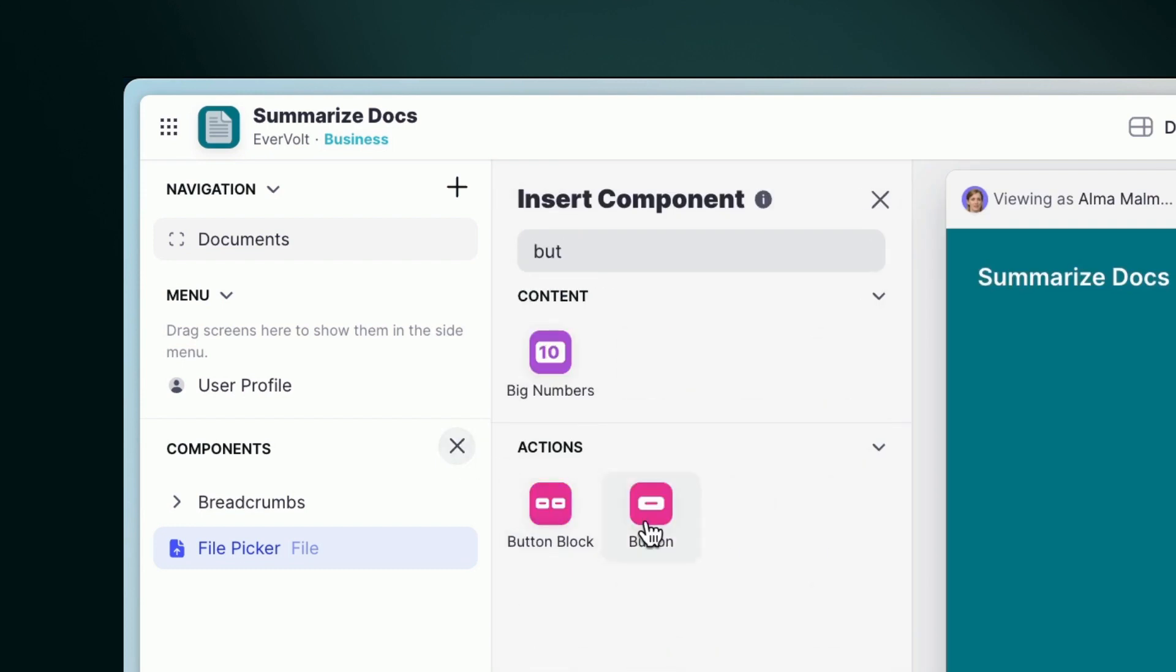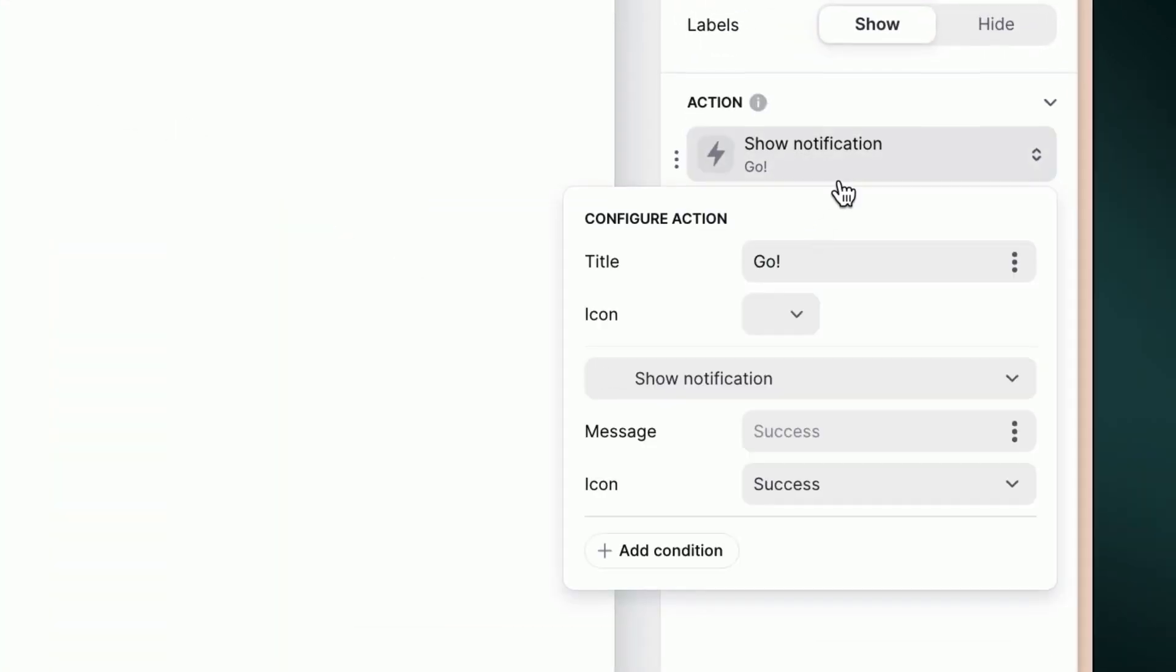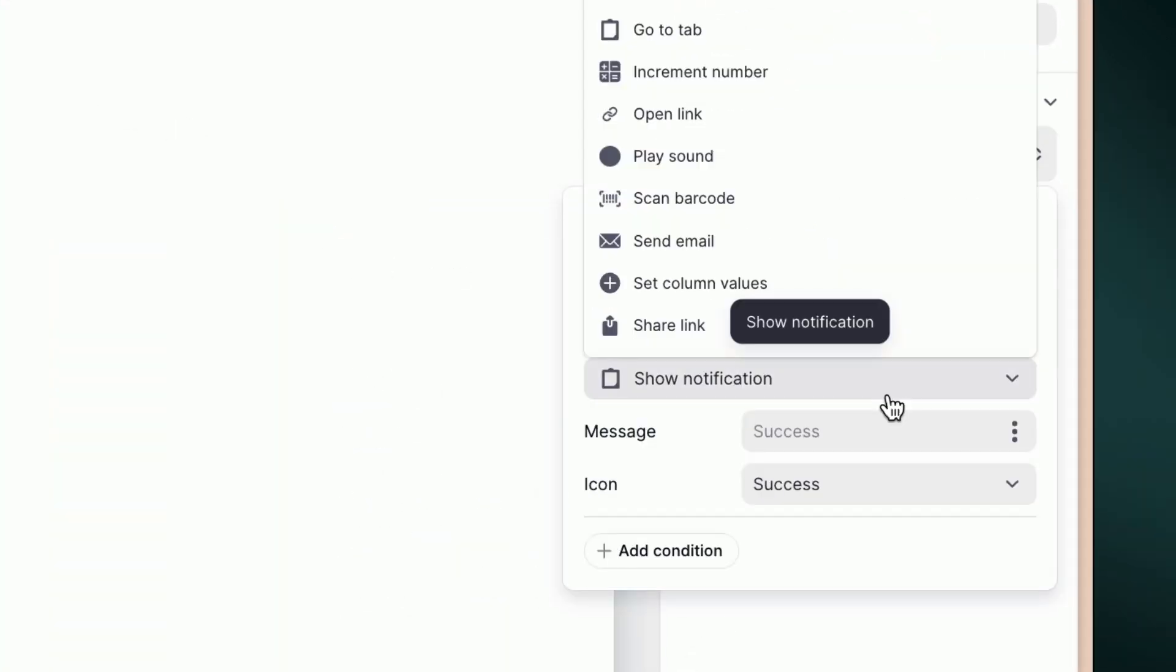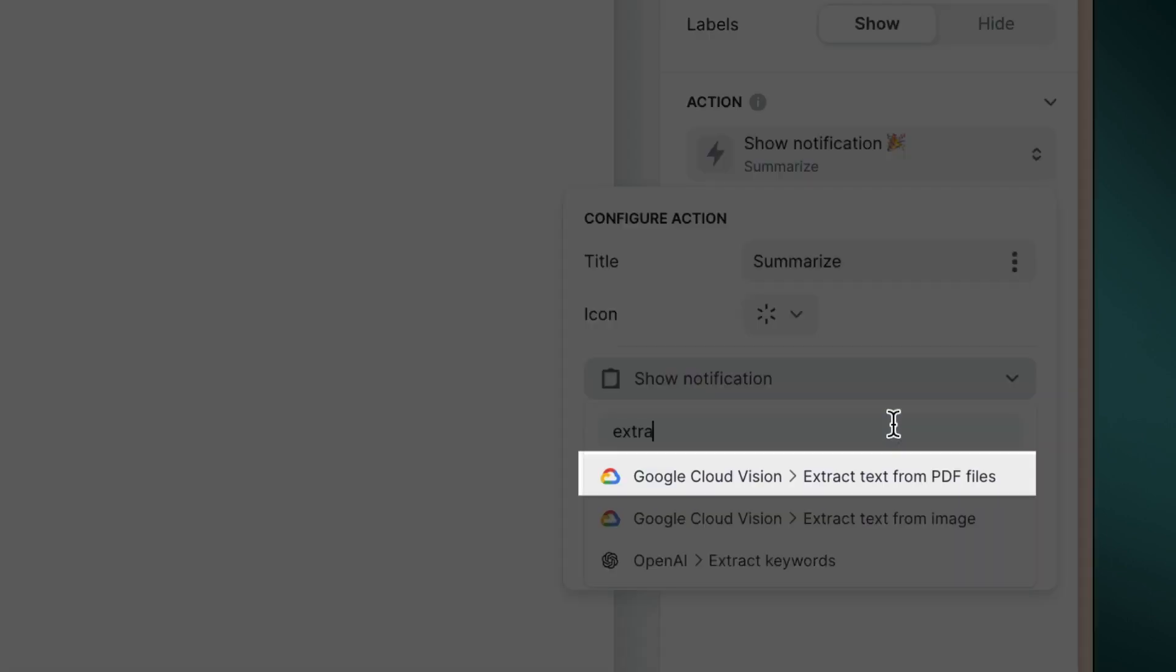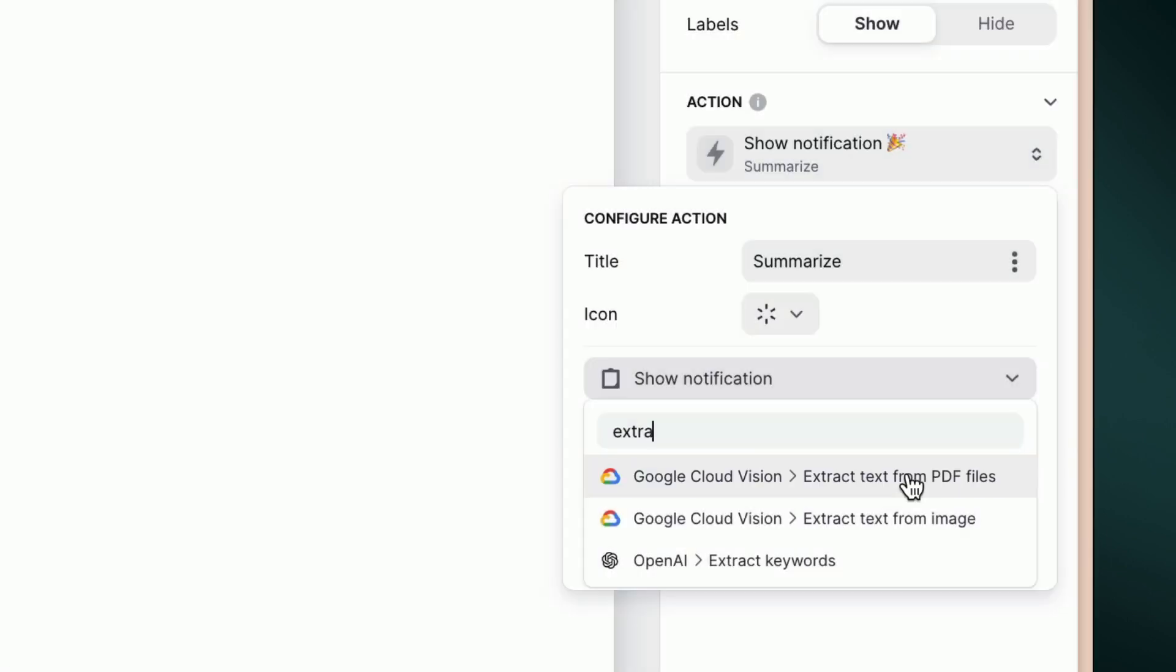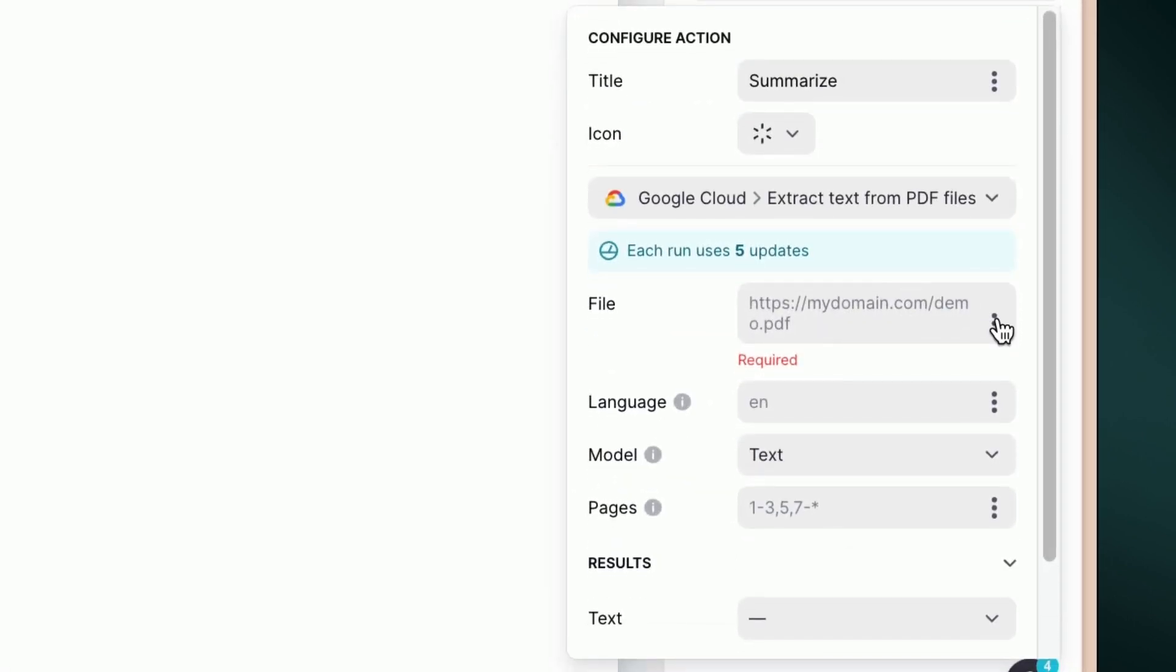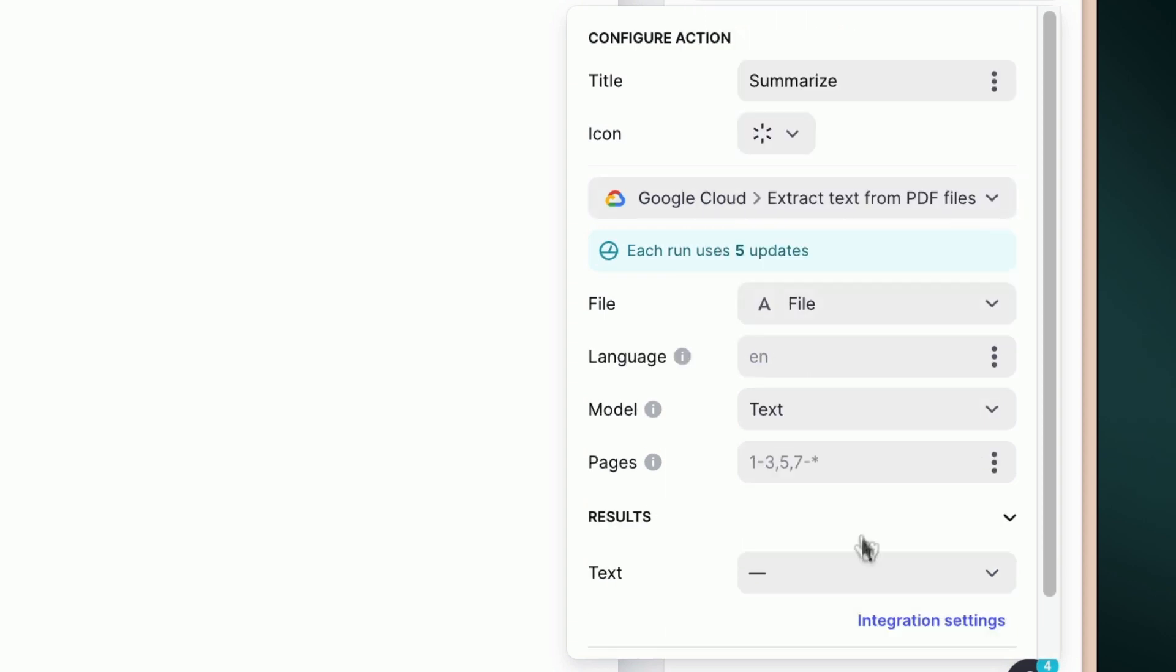To do so, let's add a button. Then, select Extract text from PDF. In the action settings, select the column where we stored the document file, and the column we created previously to store the extracted text.